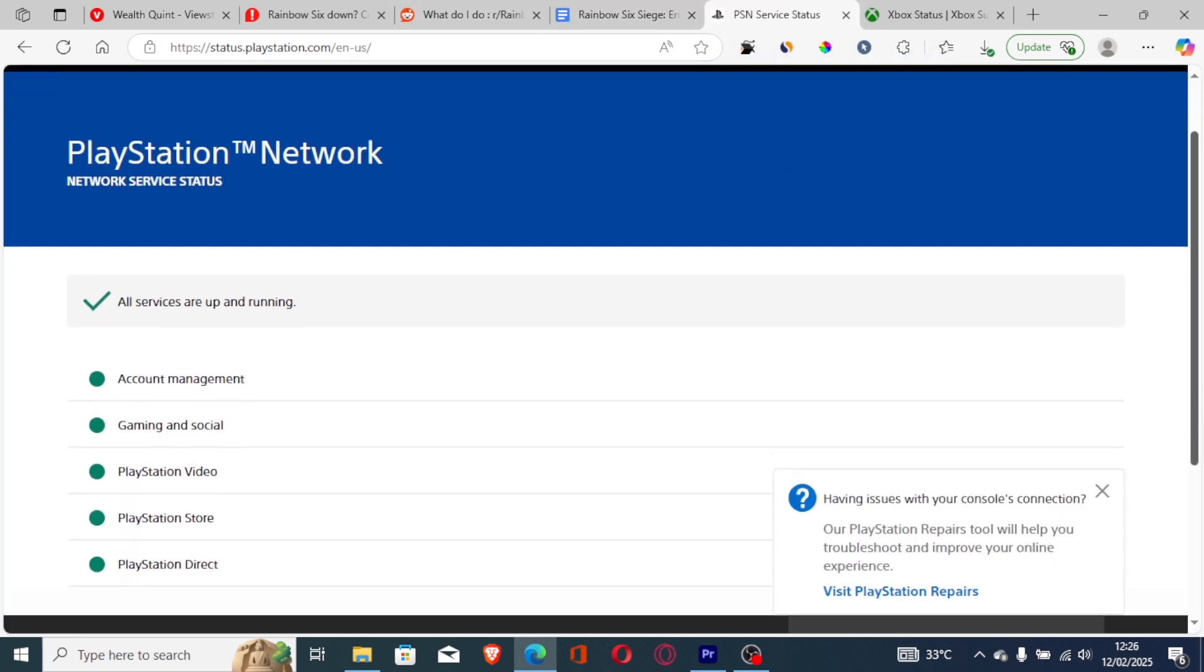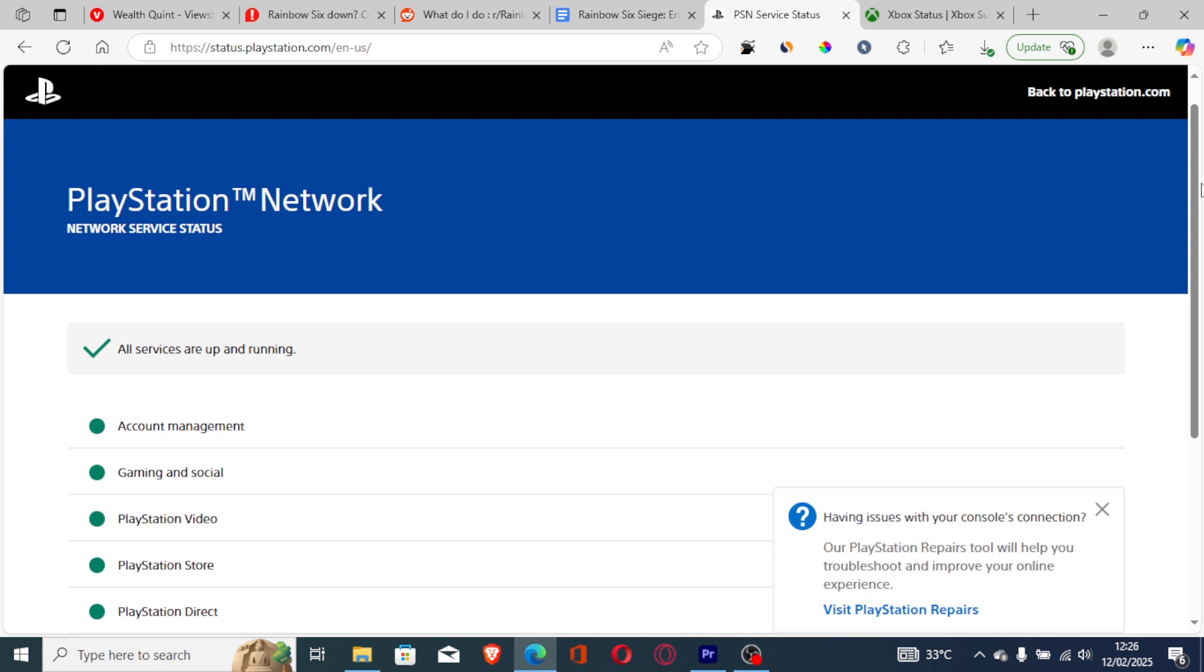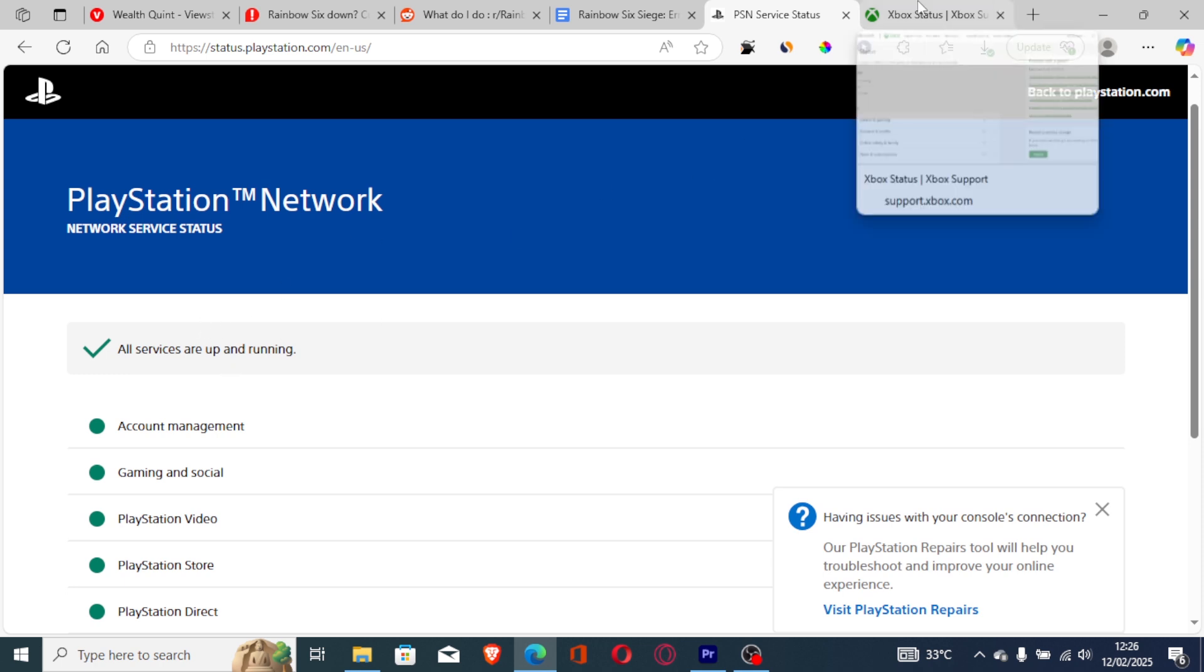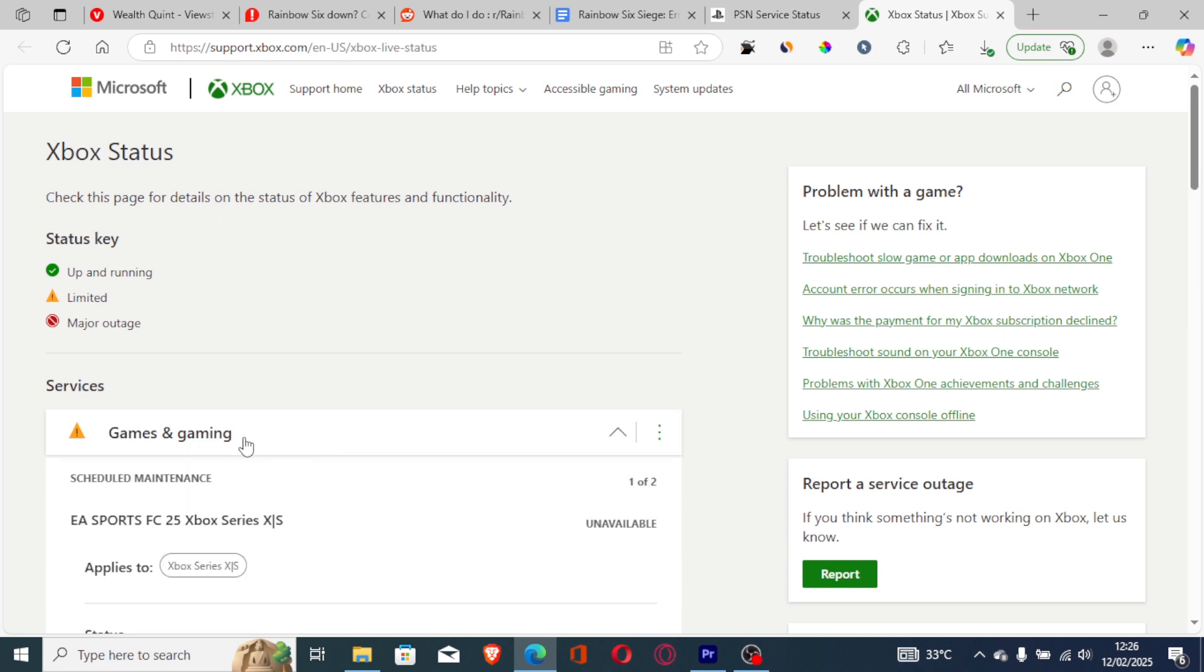If you play on Xbox, also ensure that you check the Xbox status. Sometimes if they are down, especially in games and gaming, you'll be getting the error code a lot.